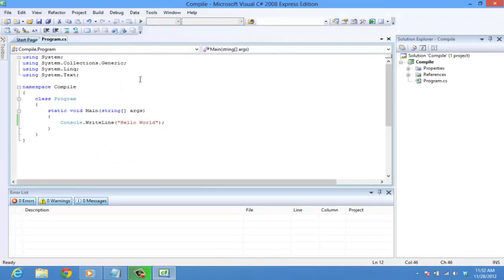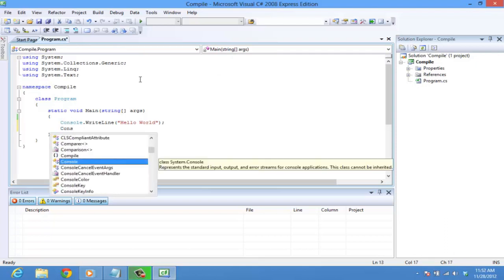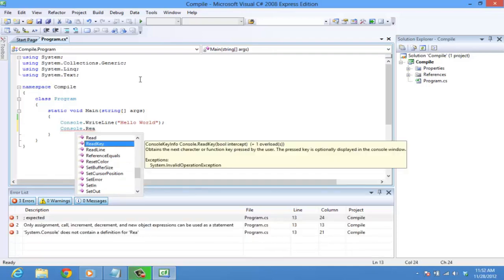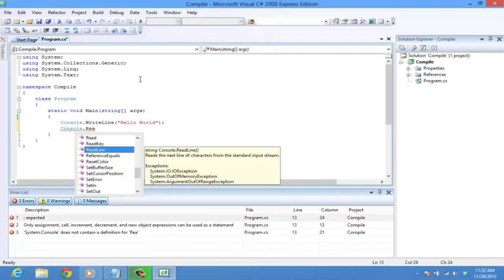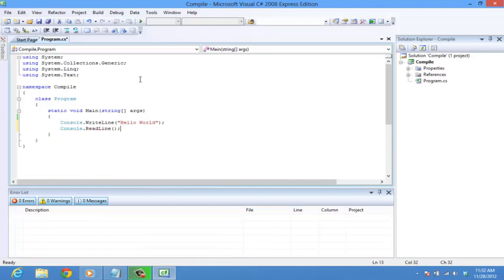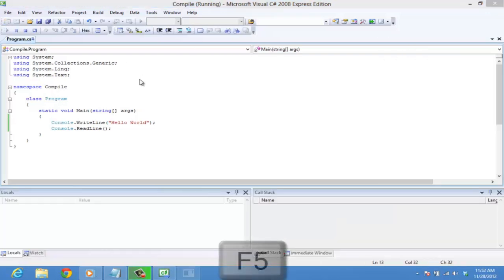To make the console window stay until the user input, add console dot read line, semicolon. This makes the console window wait for the user input. You can compile the program again by pressing the shortcut key to build, that is F6. Whenever changes are made in the program, it is necessary to compile the program to make the changes effective.